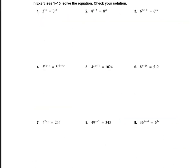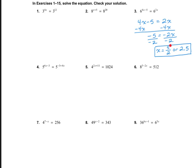Let's take a look at the next page, page 191. On these problems, we need to solve the equation. Starting with number 3: since the bases are the same — 6 equals 6 — the exponents are also equal, so 4x minus 5 equals 2x. Solving for x, I get x equals 5 over 2, or 2.5. To check, plug back in: 6 to the power of 4 times 5/2 minus 5 should equal 6 to the power of 2 times 5/2, which gives 6 to the power of 5 equals 6 to the power of 5. ✓